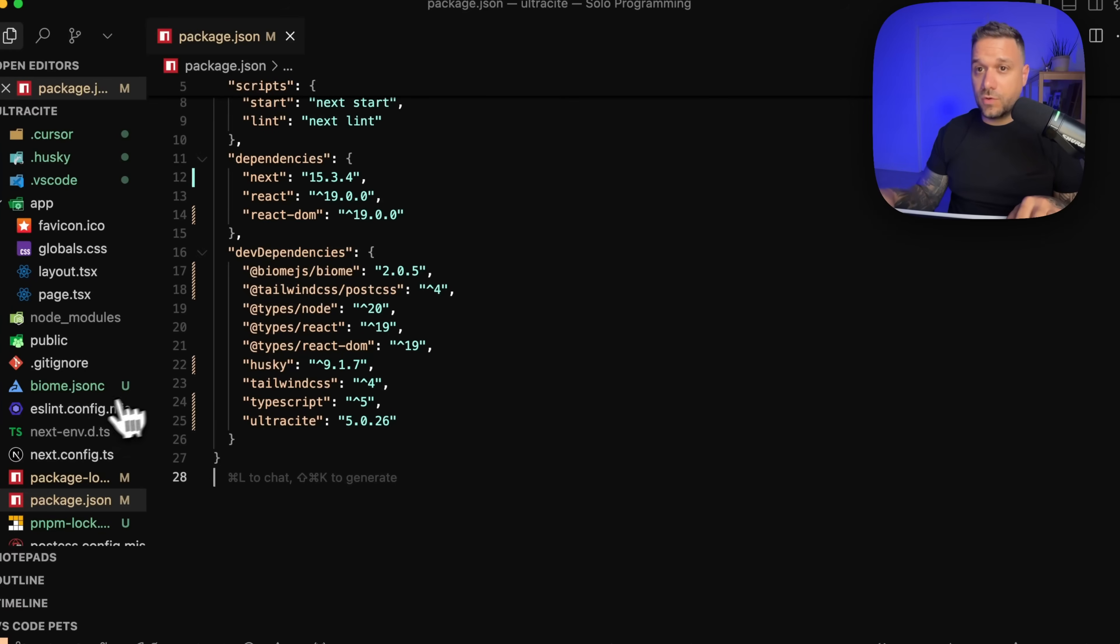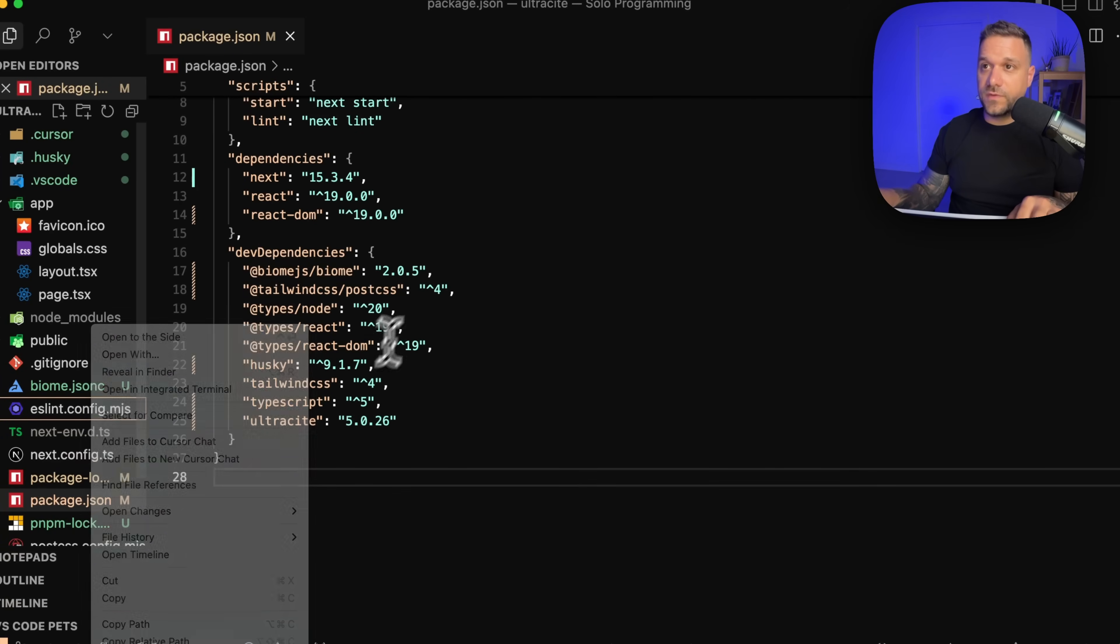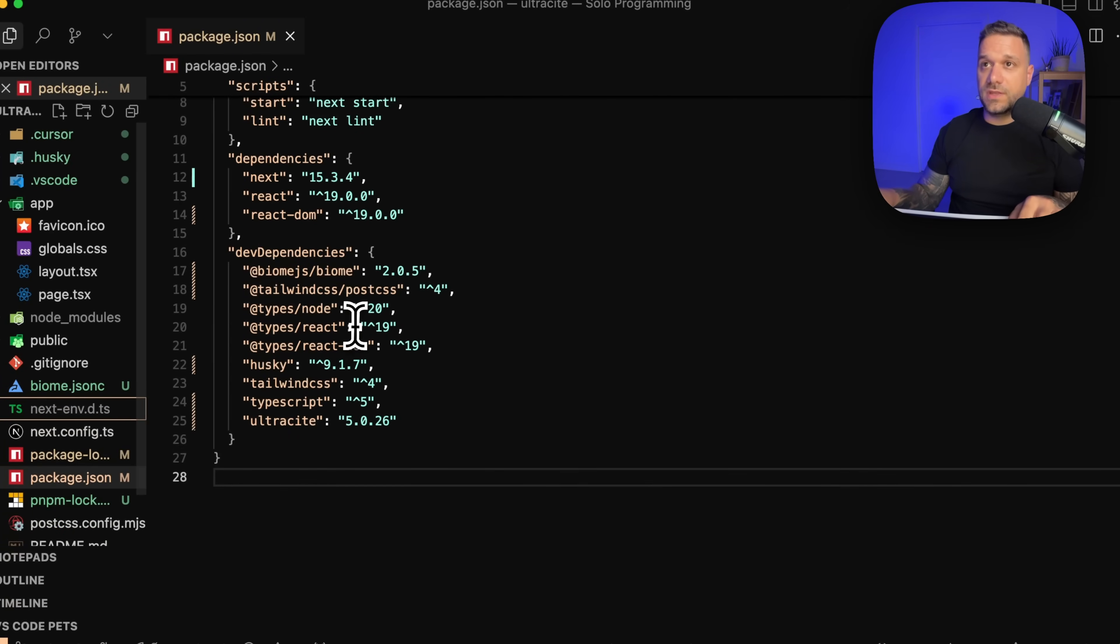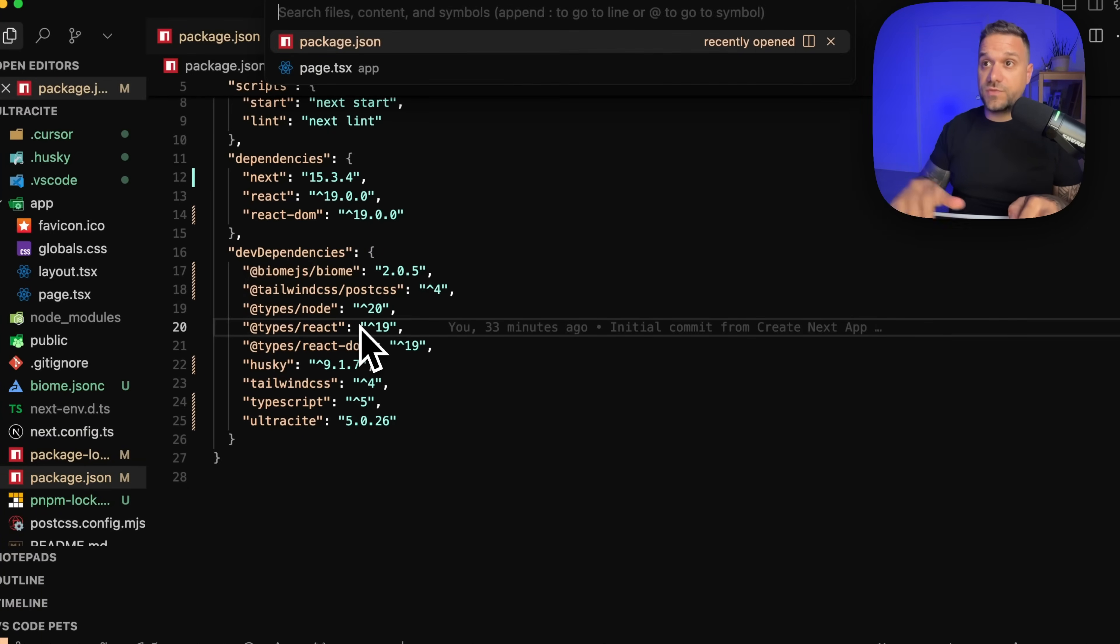So now we can also remove the ESLint config file. We don't need that one.